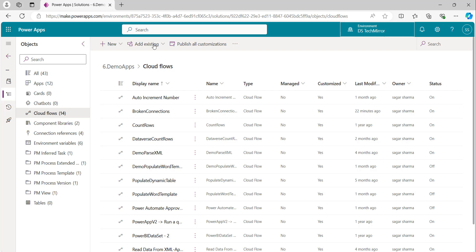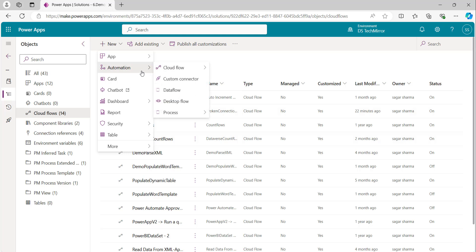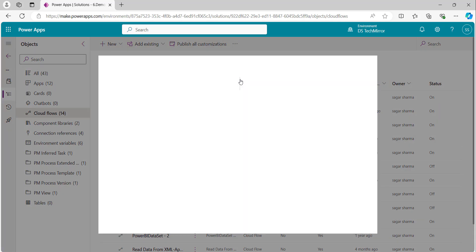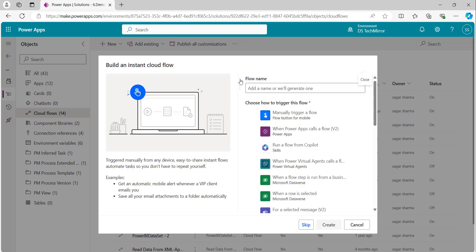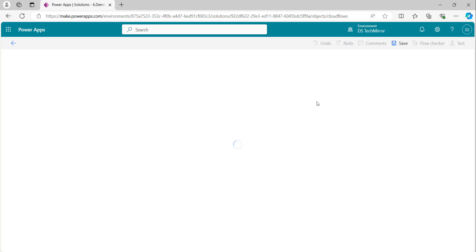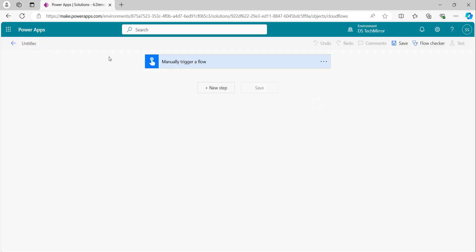Let's get started. I will move on to my environment. Over here, I will create a new Power Automate flow from scratch. In the interest of time and to keep it simple, I will create a manual flow. But if you are creating this flow in your real-time project, you should create a scheduled flow and schedule it based on your requirement. So I will say manually trigger a flow. I will name it — I will say demo broken connections.